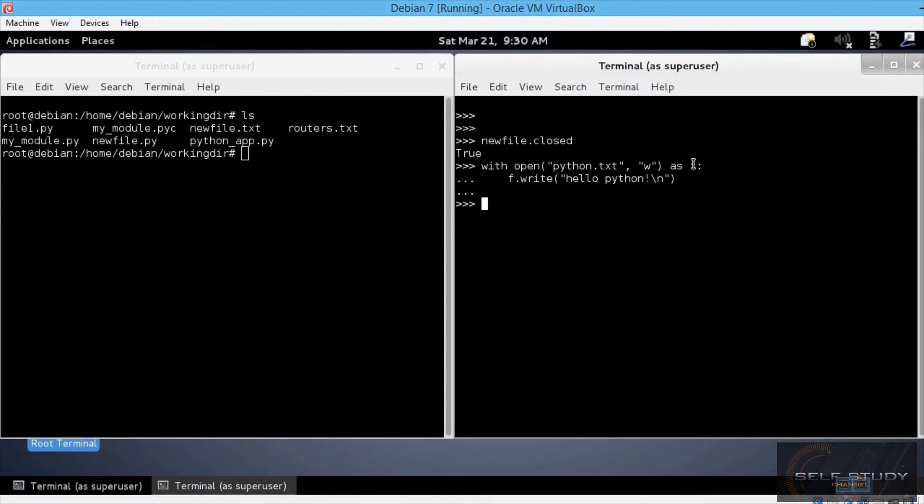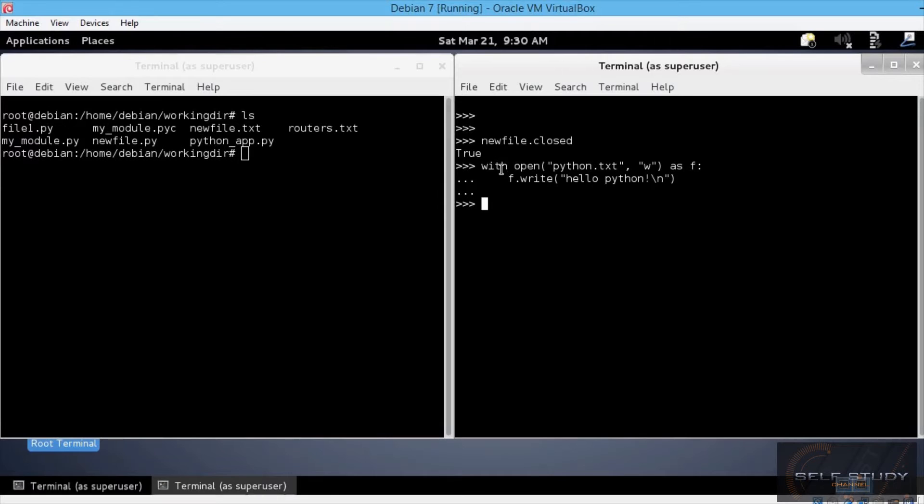After typing the file object name, I typed a colon, like we did for if statements or functions, and then indented one level from the with statement, you type the code to be executed. In our case, I wanted to write a string to the file, and that's it.